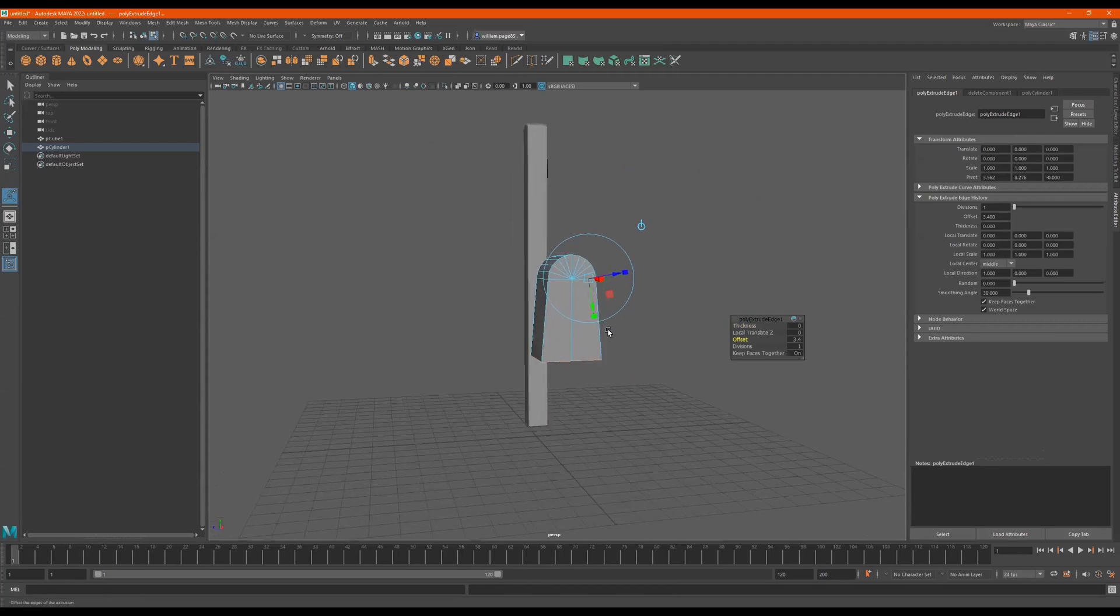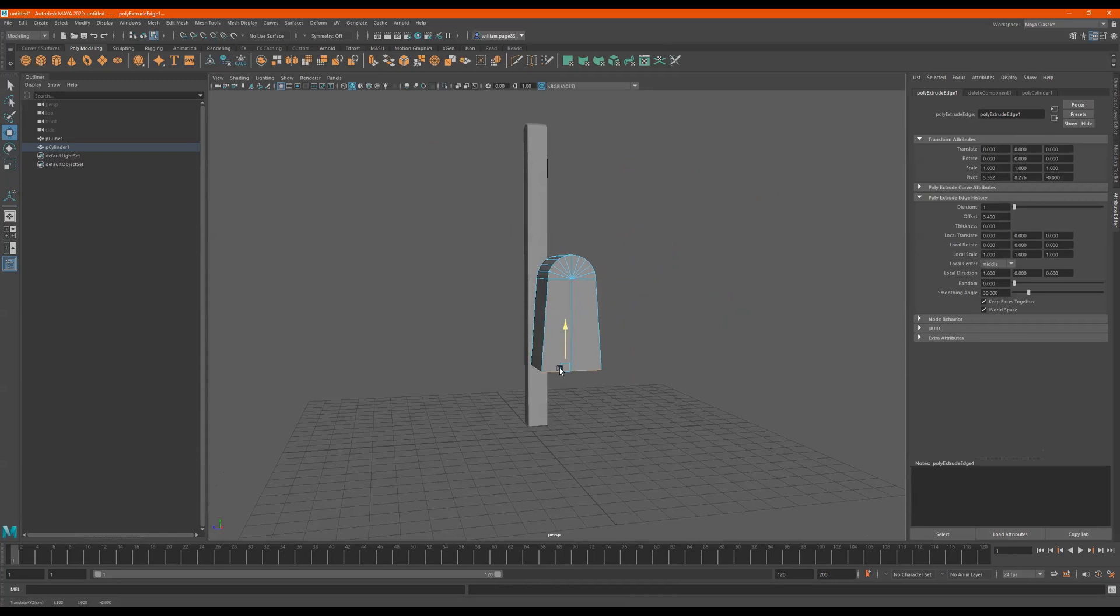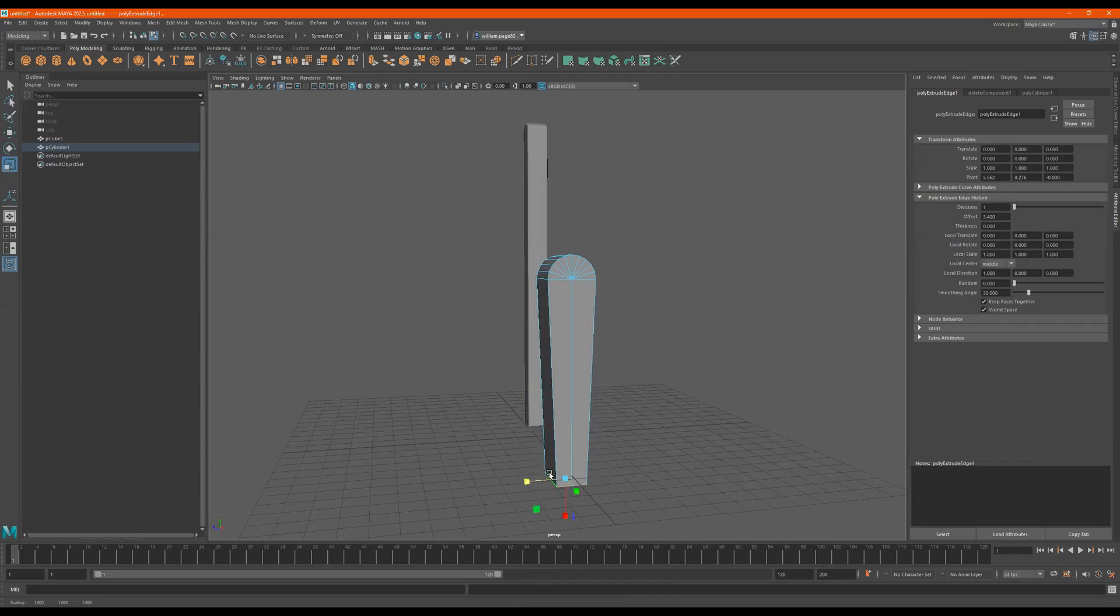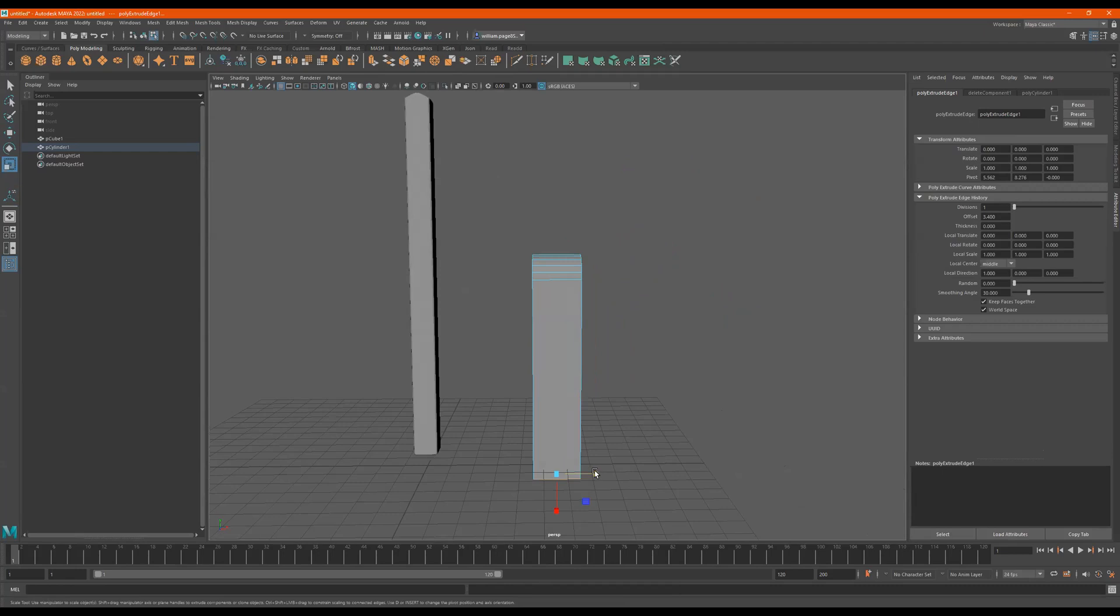And then we can press like E or W, I'm sorry, drag it down. And then we could like scale it in or do something to it here.